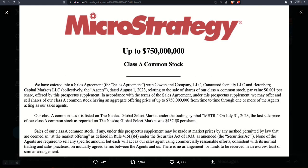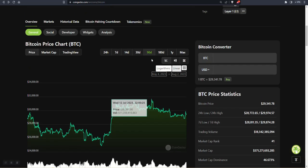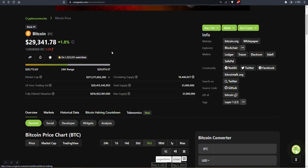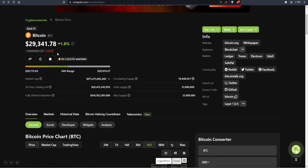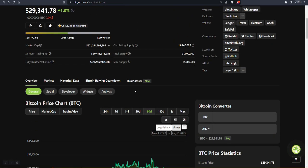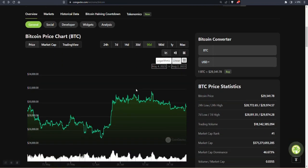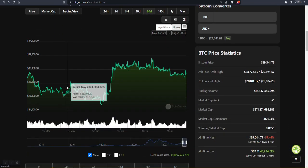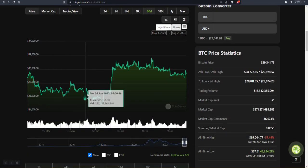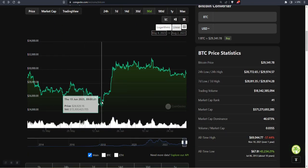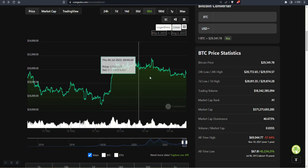I'll link to this in the description below. Right now we're sitting at Bitcoin under $30K. Over the last 90 days there hasn't been a lot of action. There was a dip down under $25,000.